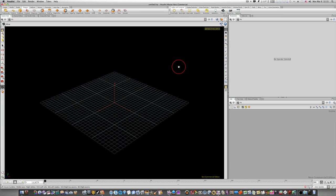Since my last Houdini video on modeling a chair, I've got a lot of messages saying 'can you model some more simple stuff?' So I started going back over my videos and looking at some of the simple things I've modeled in other packages. I like to model the same thing in each package so you guys can compare how a package works. So I decided to model a flashlight in Houdini.